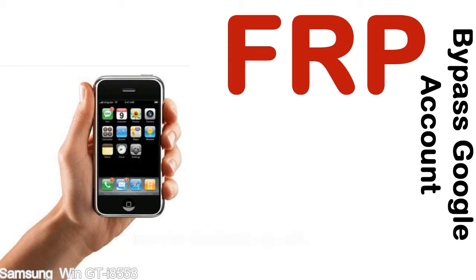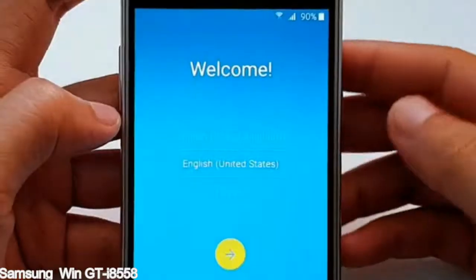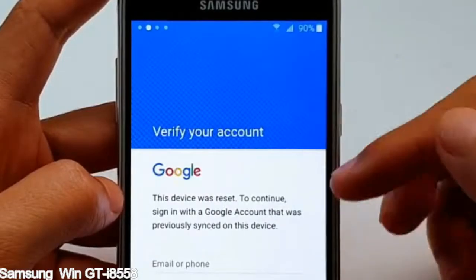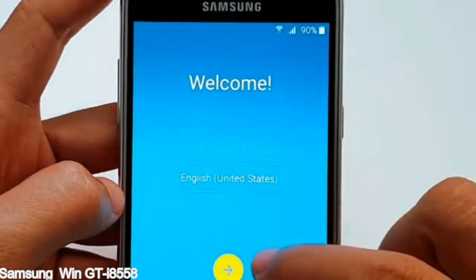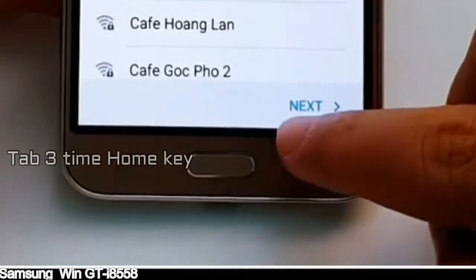Here is a step-by-step guide on how to bypass the Google account on your Samsung Galaxy device.